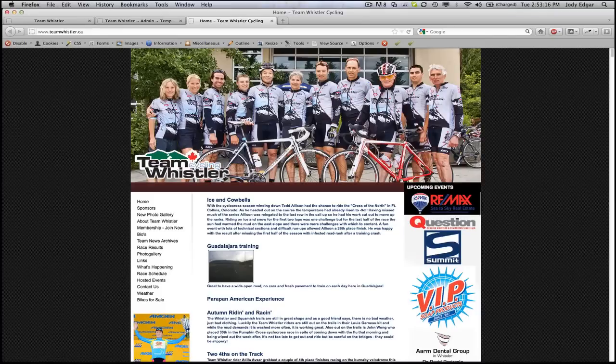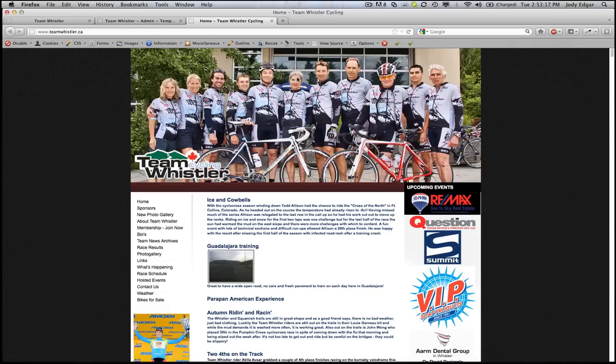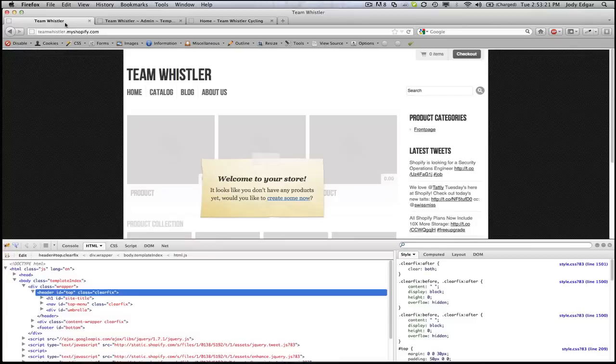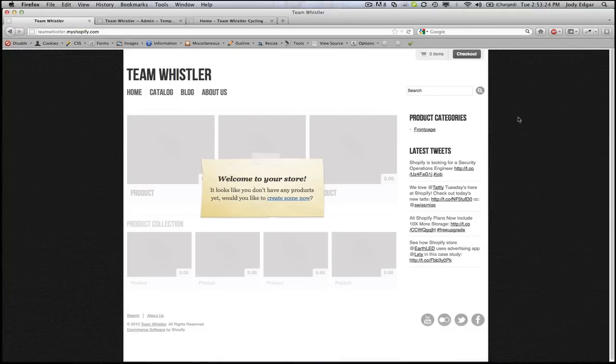So what we're going to do now is we're going to take our website and we want to add this header image to it. We're using the Radiant template that comes with Shopify when you first install it.